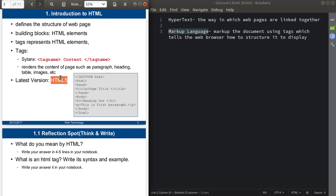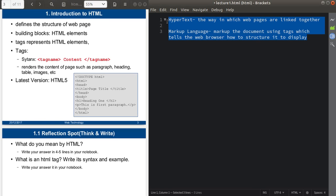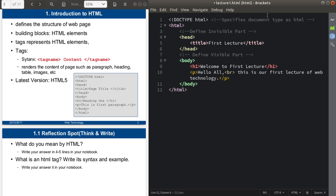The latest version of HTML is HTML5. Here you can see this is a very basic example of an HTML document. I'm using the Brackets text editor, which is very easy to use. You can also use Notepad, Notepad++, Sublime Text, Eclipse IDE, or NetBeans IDE — any text editor for writing and testing HTML code.